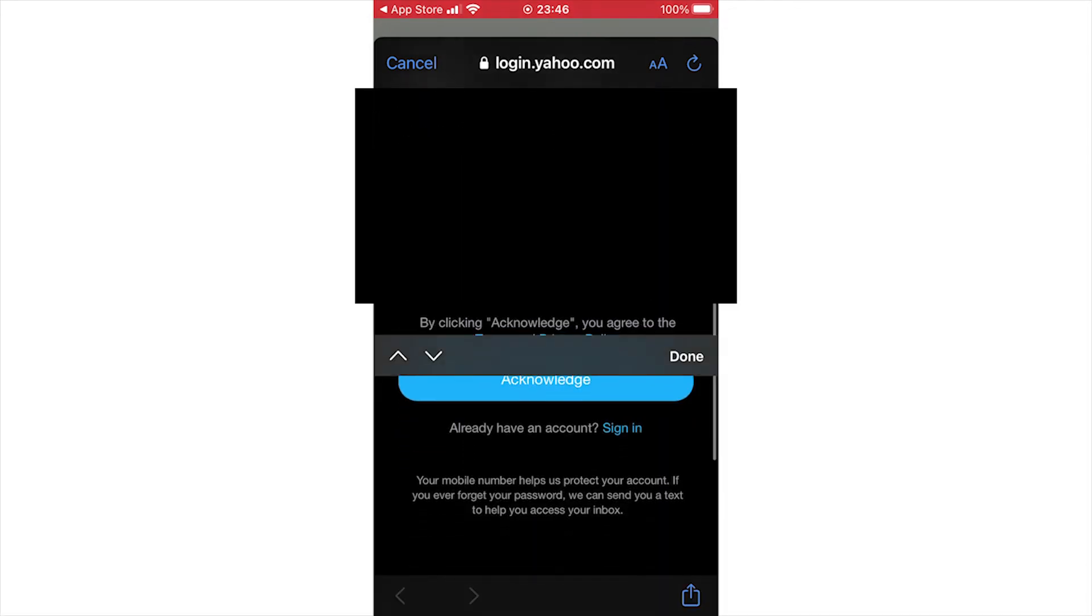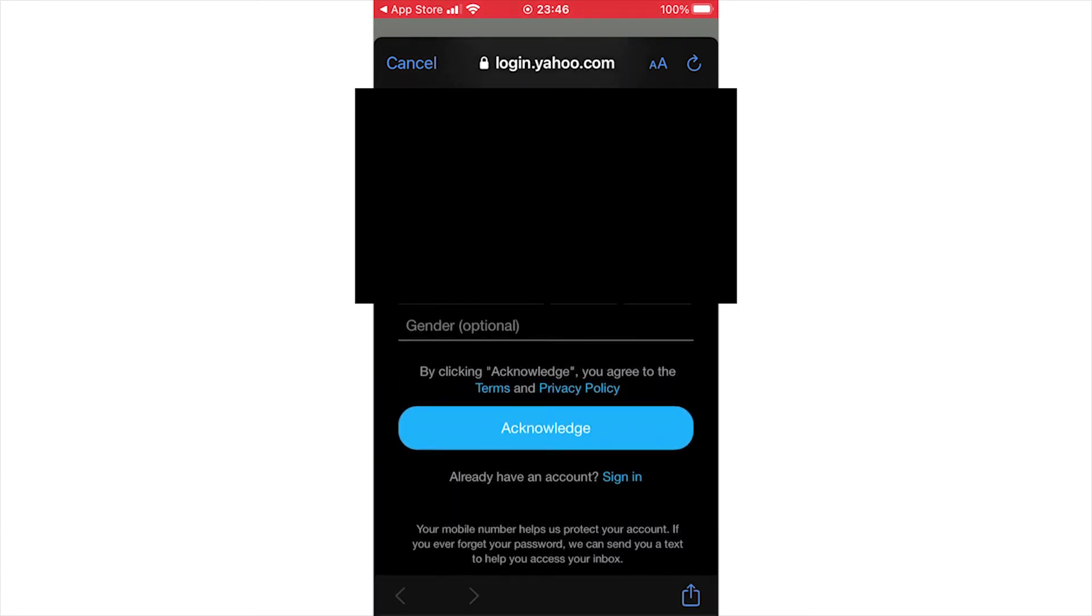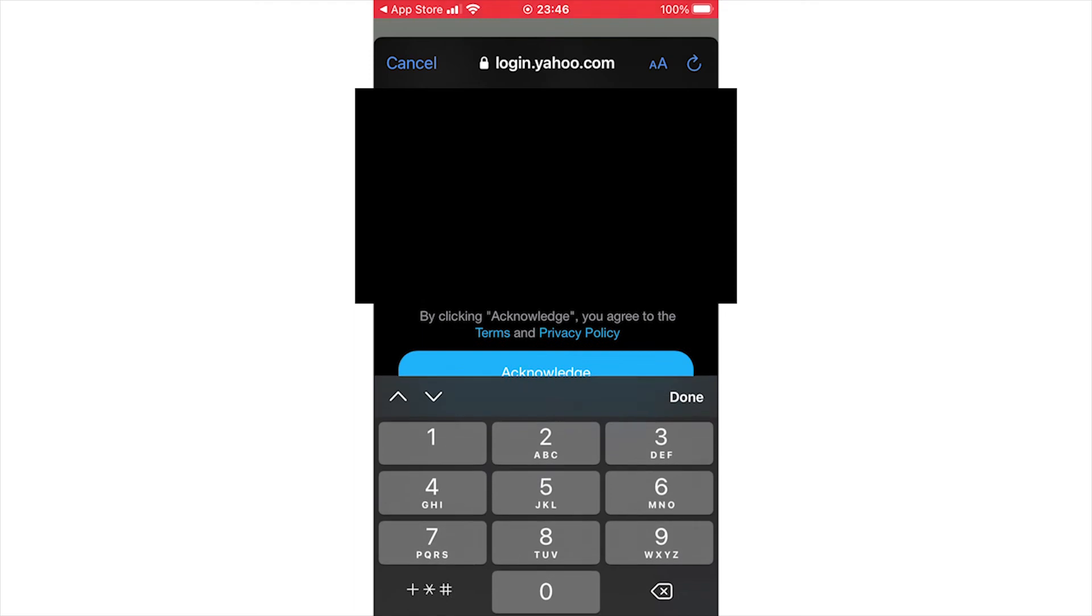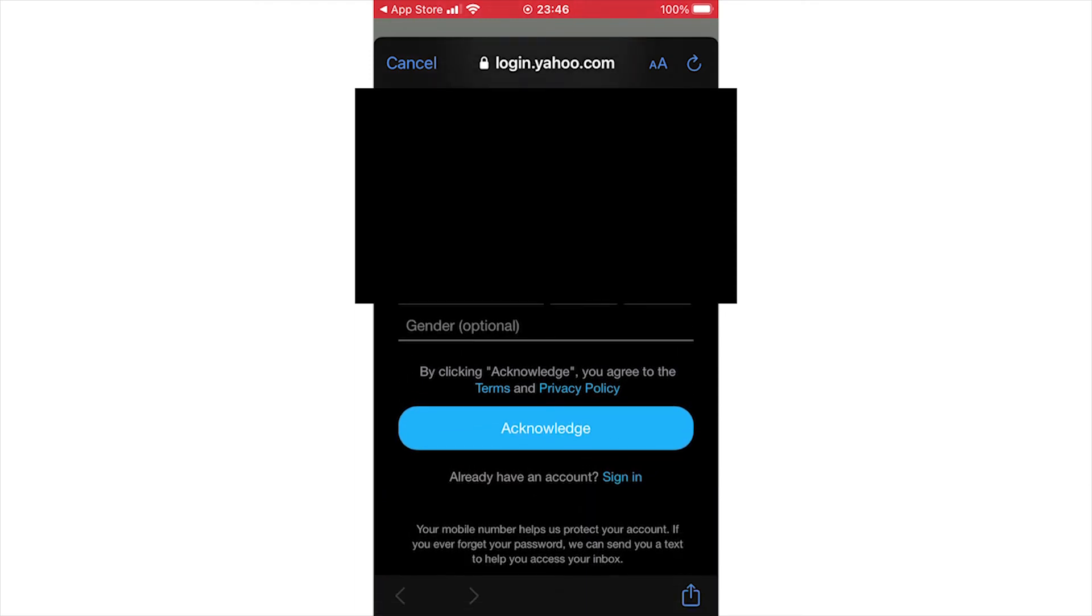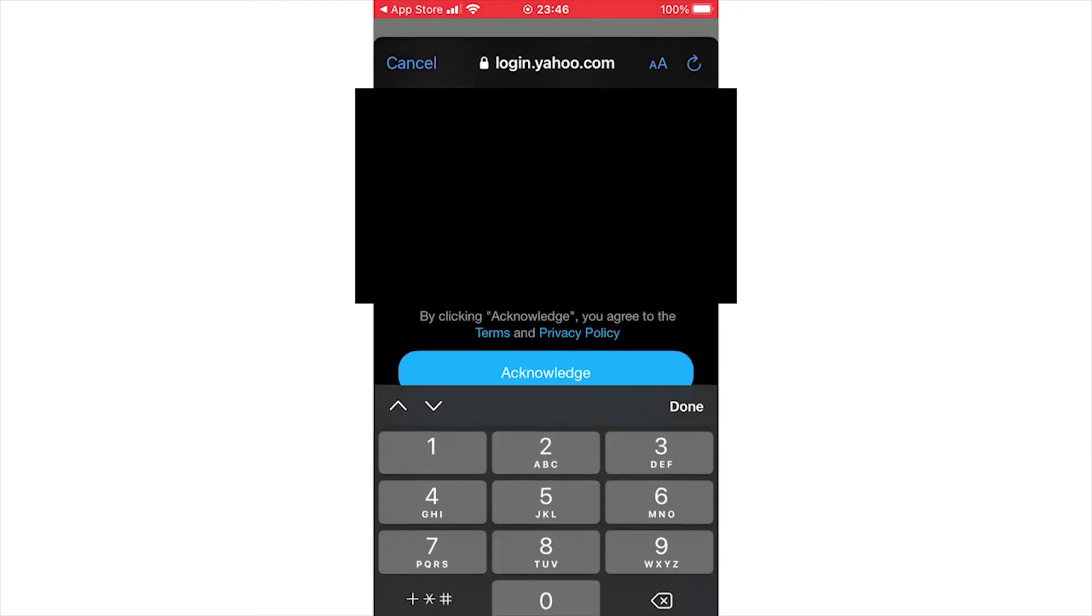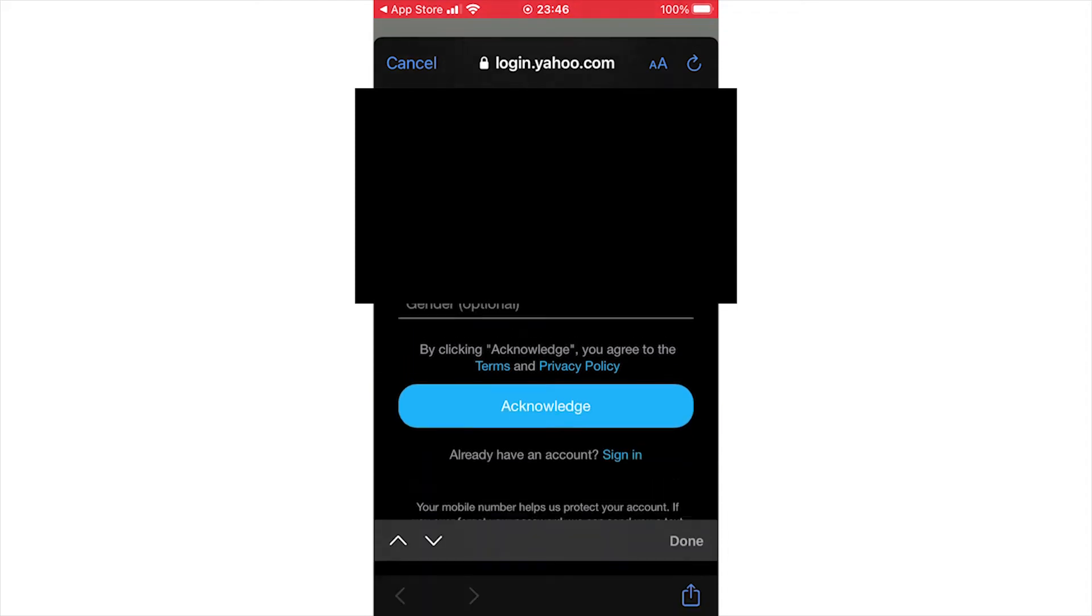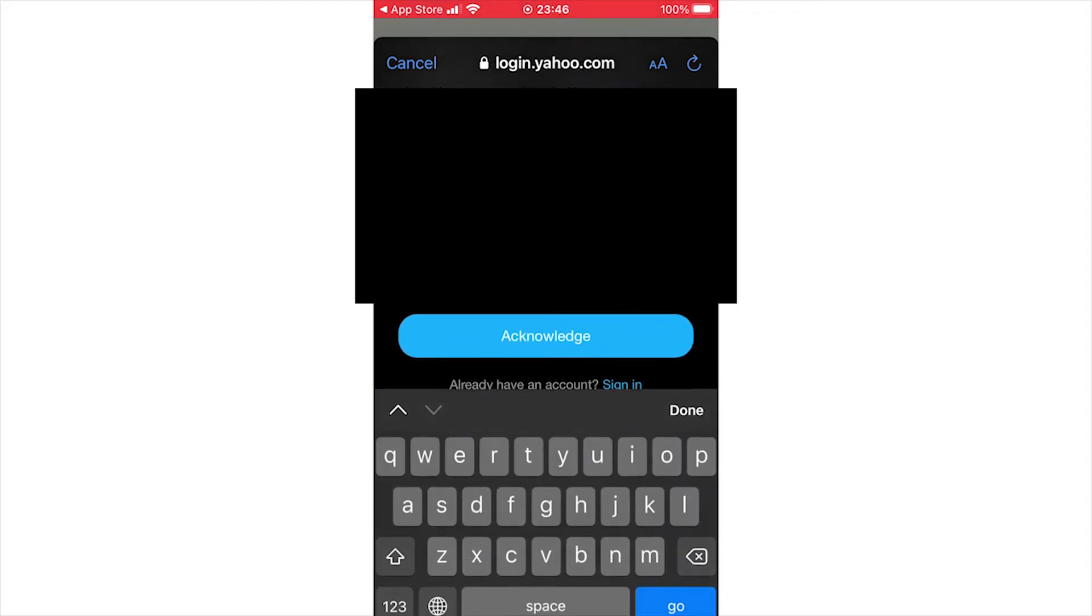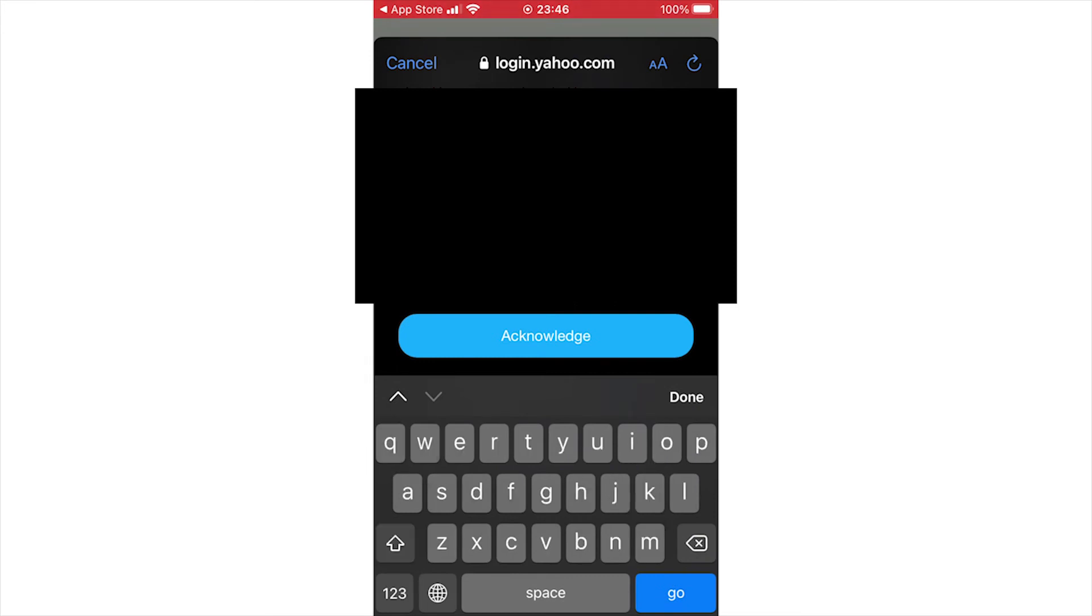It's important that you have access to a phone number to receive that in some form. Then type in your date of birth and an optional gender if you want to. Click acknowledge once that's done. That completes the sign up process.